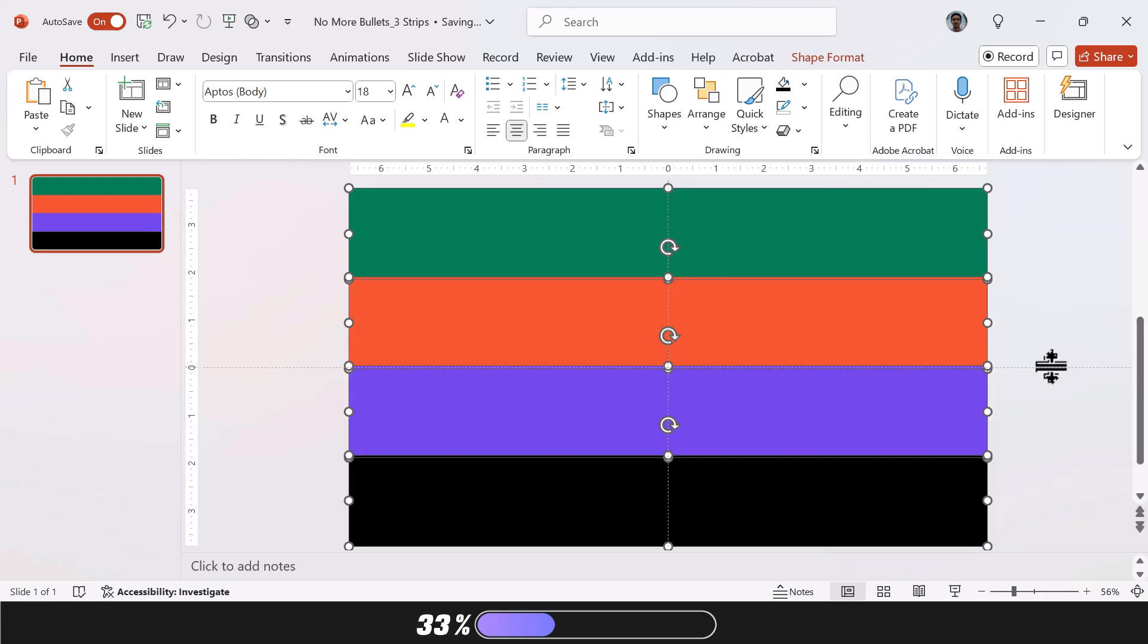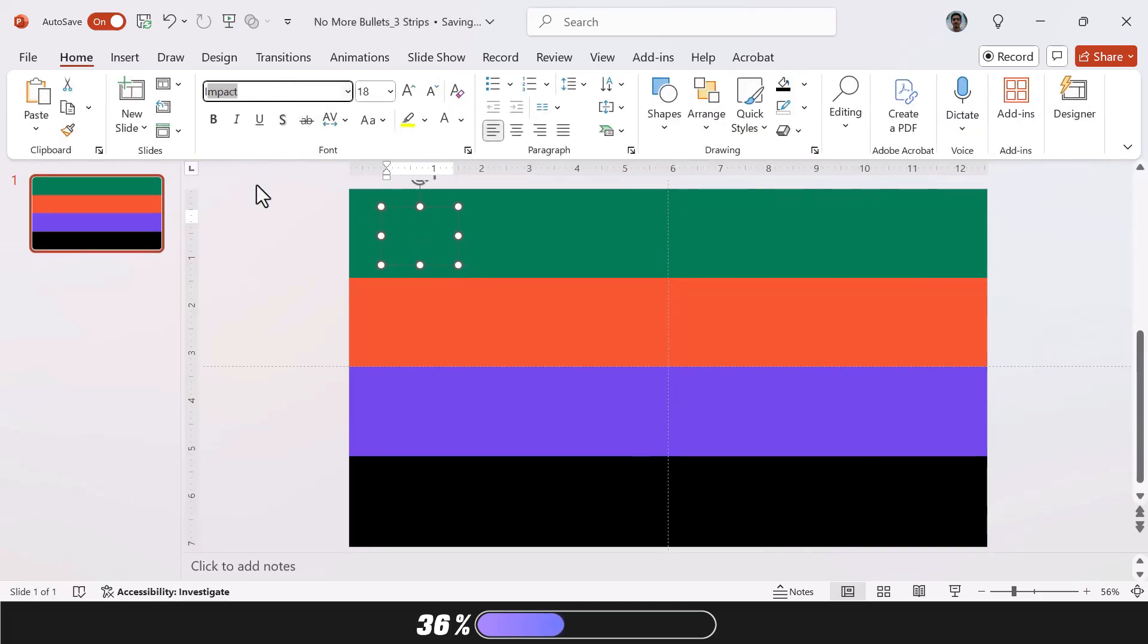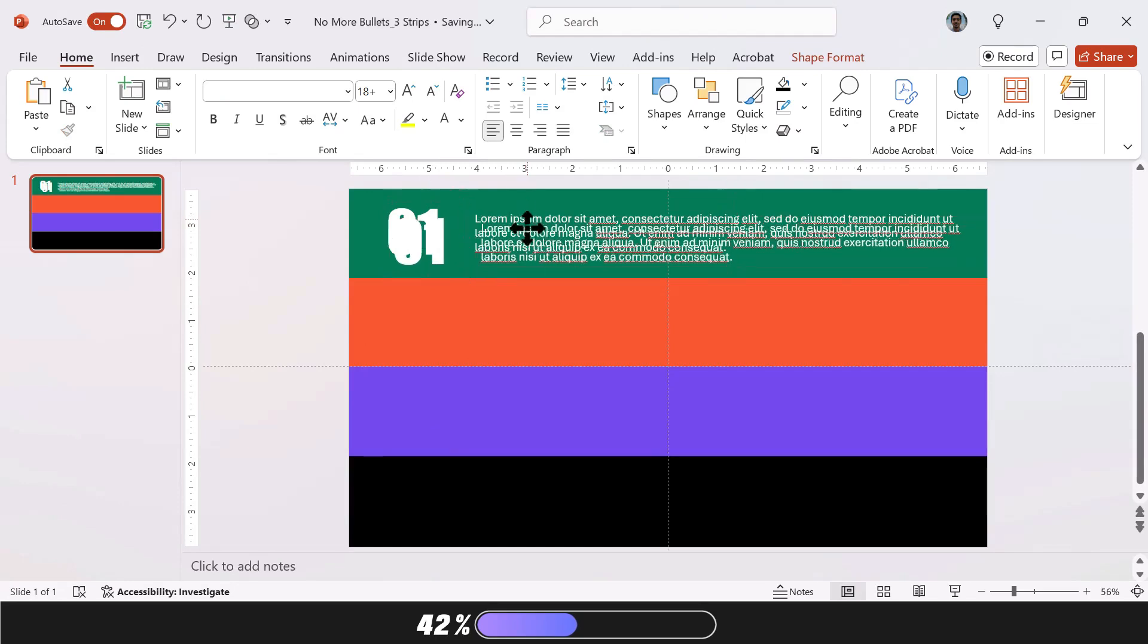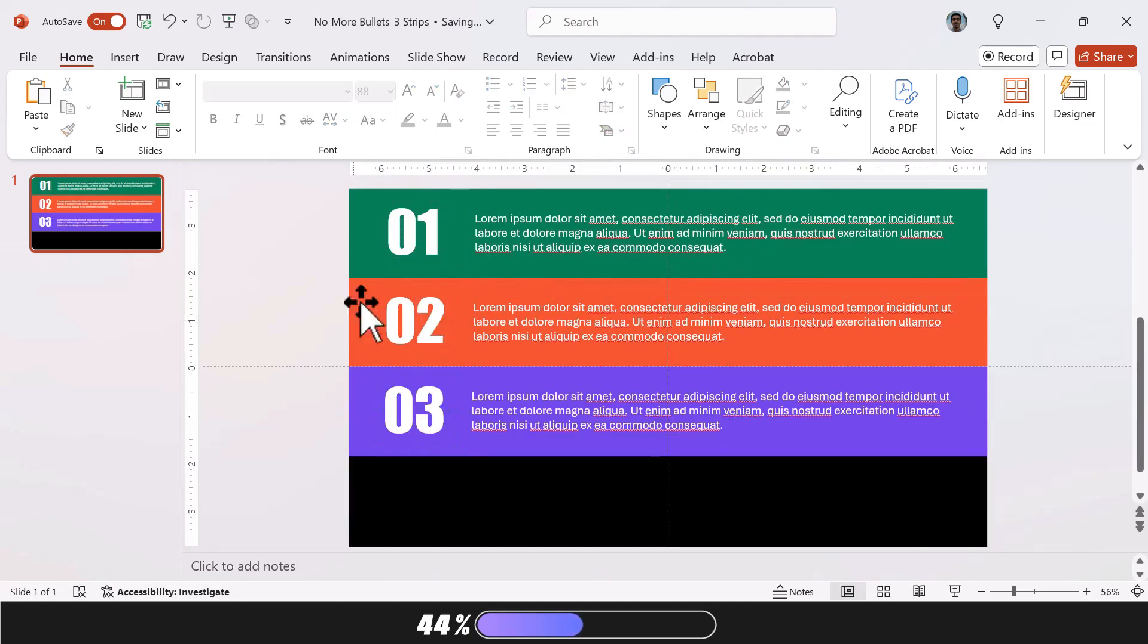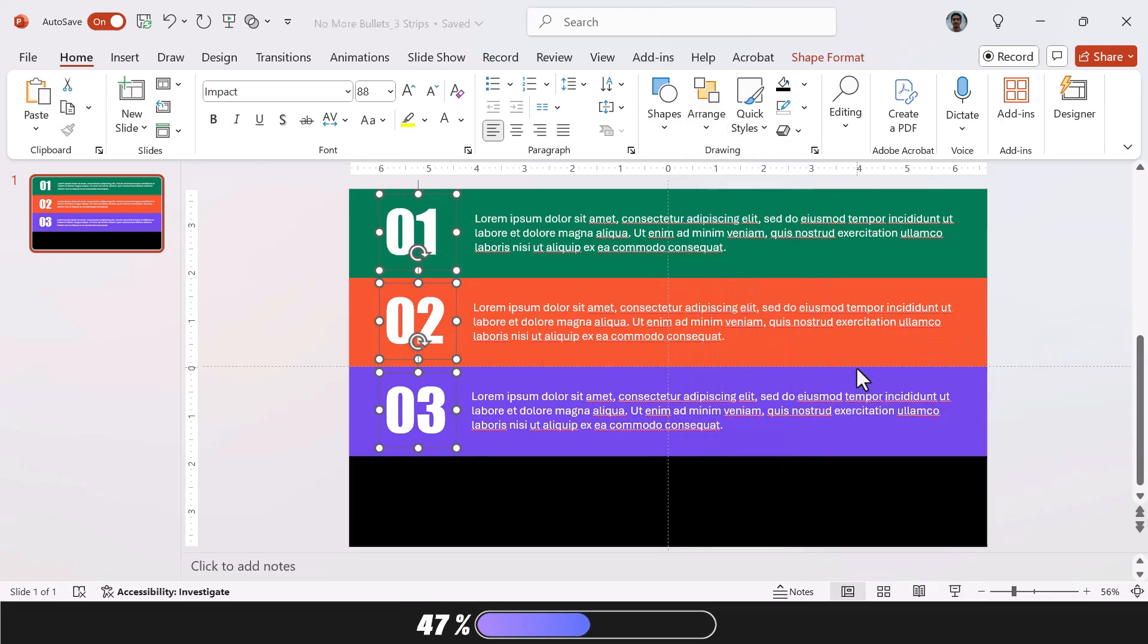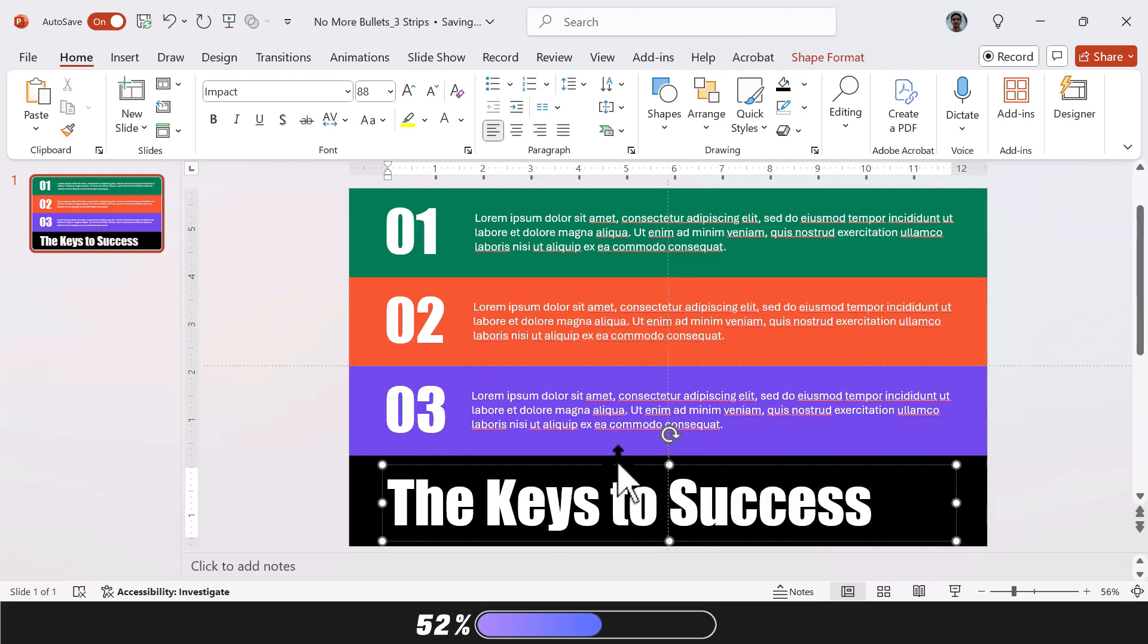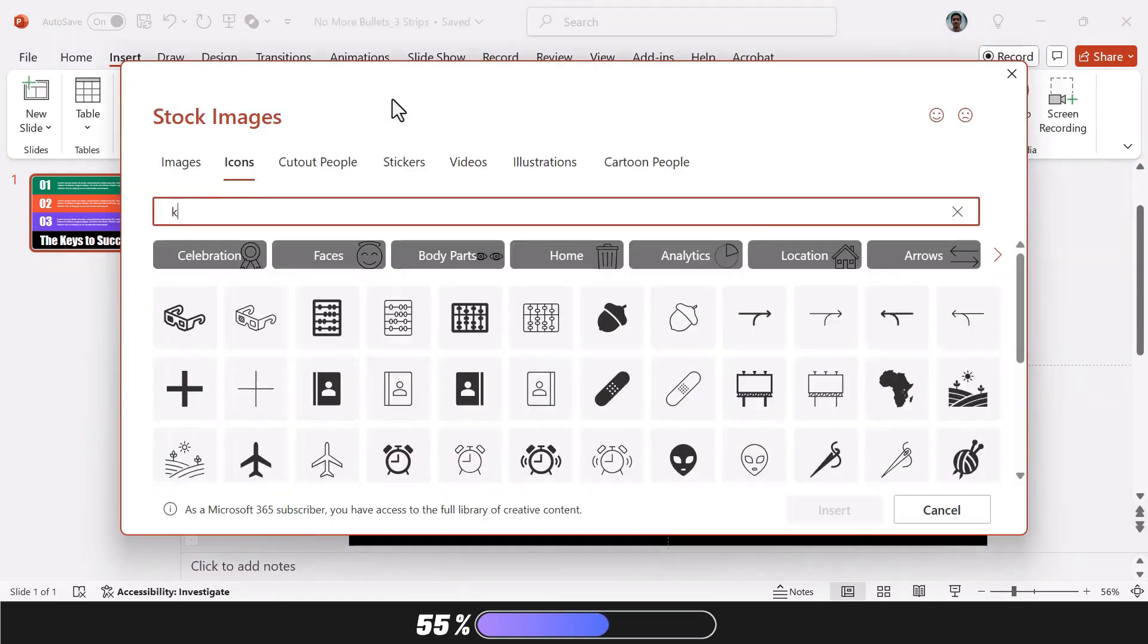Okay, so once you're done with that, all you have to do is add your text. For this particular slide design, I'm using the impact font, size 88 for the numbers. Now copy in your pointers in the first three rectangles. I'm just going to duplicate this since it's just an example, so I'm not worried about the content. If you want to make sure everything is aligned, just use the Arrange feature. Now the last rectangle is for your heading text. I'm just going to type it in. And of course, you can add any design element you want. I'm adding a key icon from PowerPoint's icon library in this case.